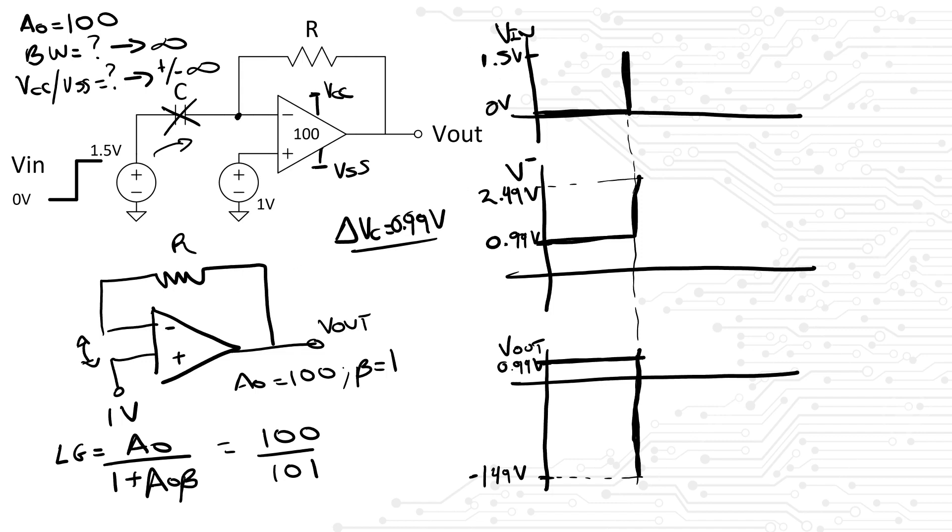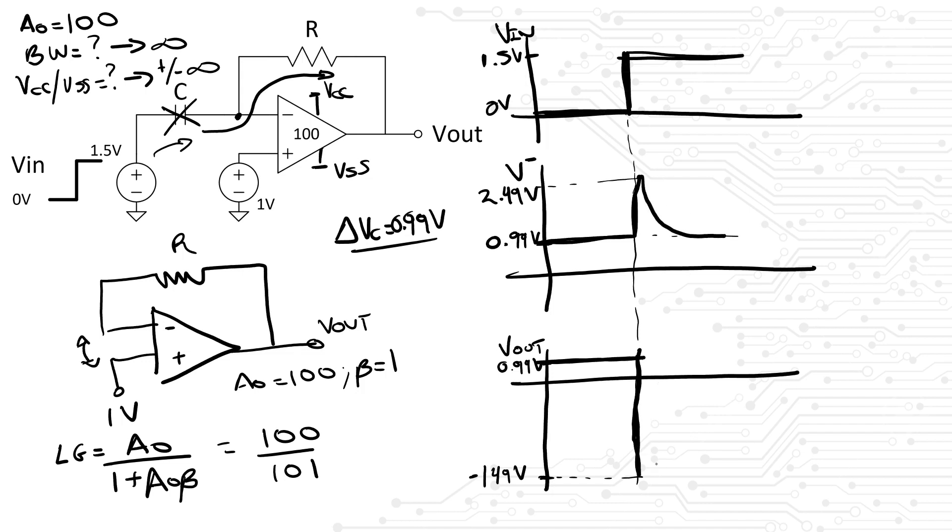At this output voltage, current will start flowing through the resistor in this direction, discharging the capacitor. In other words, we will see a CR high-pass filter response. V- from the amplifier will discharge from 2.49 volts until the initial voltage of 990 millivolts, while Vout will increase from negative 149 volts all the way up to 990 millivolts.